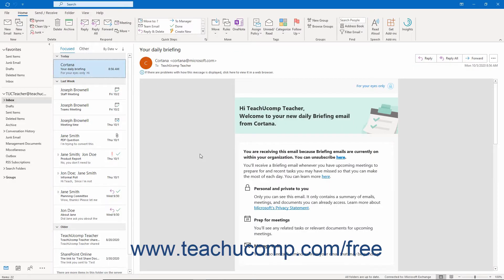The Tasks folder in Outlook helps you organize and manage your workload. It tracks tasks you must complete and reminds you when they are due. You can also use tasks to assign work to colleagues.